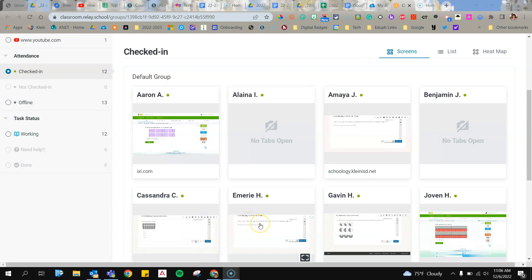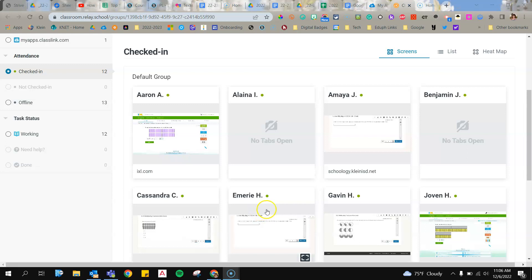I am in Lightspeed Classroom, and let's say that I have decided that all the students are working nicely, and now I would like to get them to a Nearpod lesson that I have created.